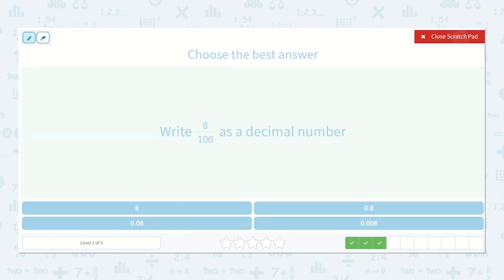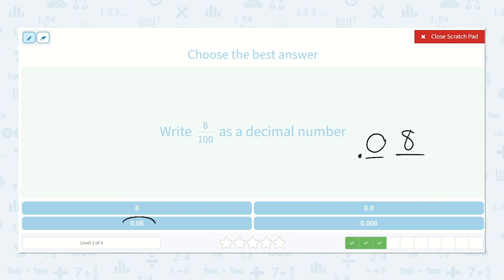Here we have eight hundredths. So we have our decimal point, our tenths, and our hundredths. I know there's eight hundredths. If we only want eight hundredths, we would put a zero in the tenths place — so point zero eight. And of course, we can put zeros on the left side of our decimal point and our number will still remain the same, because we have zero ones.